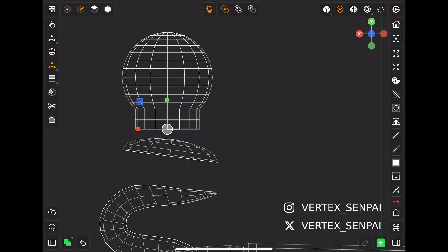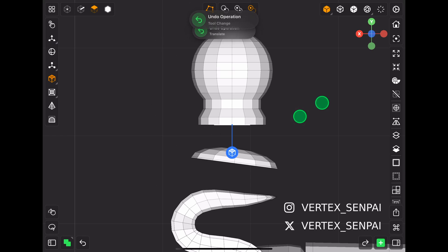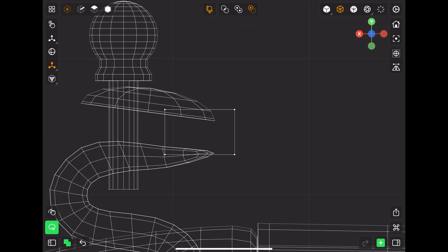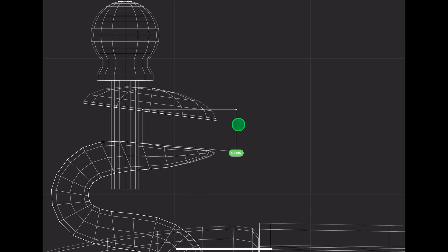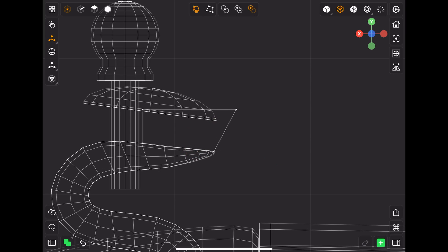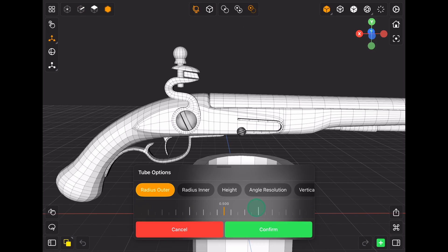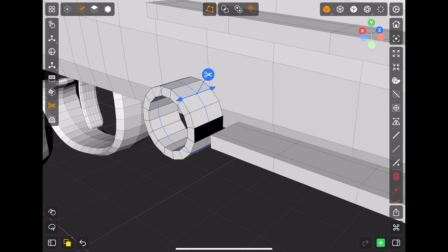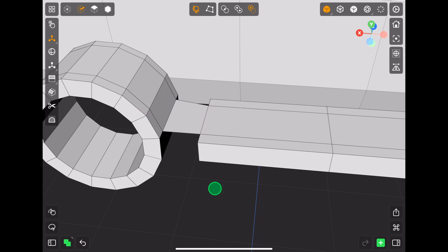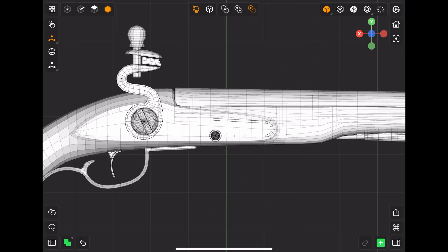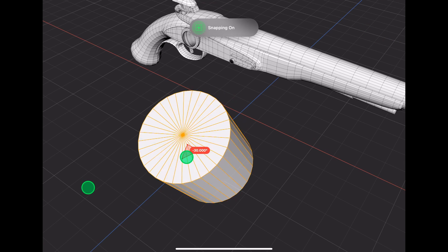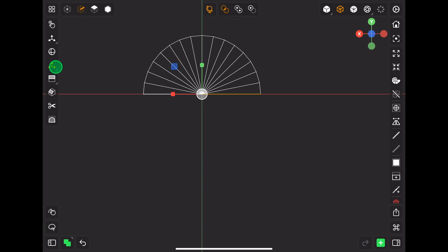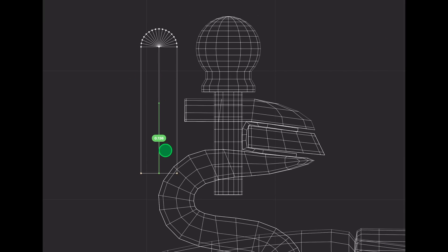I can export this low poly model to Nomad Sculpt and add finer details and texture it later, which is what I'm going to do in the next video — so make sure to subscribe if you don't want to miss that. After using this app, I feel like Valence 3D and Nomad Sculpt complement each other, and I cannot wait to make more projects using these two.